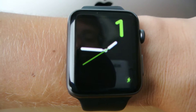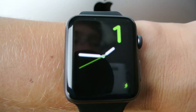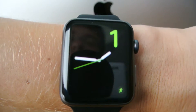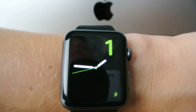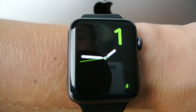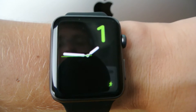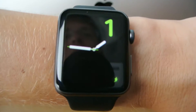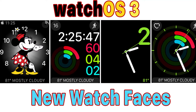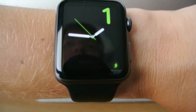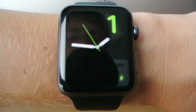Welcome to my watchOS 3 overview. Today we're just going to be taking a look at what's new in watchOS 3, other than the watch faces — I've already made a video on those, and a link will be down in the description below. We're going to be looking at all the other features in watchOS 3.